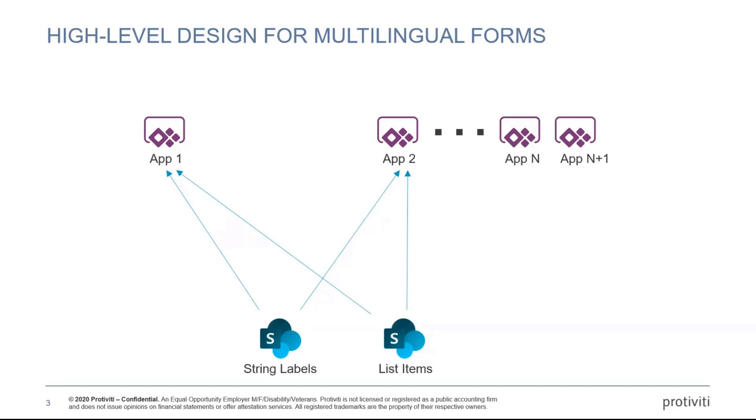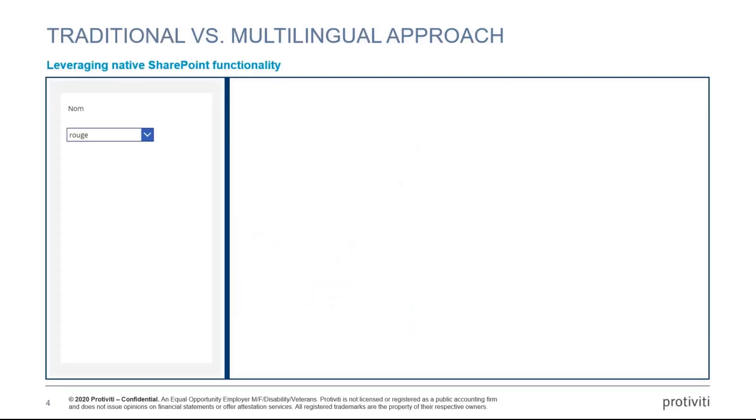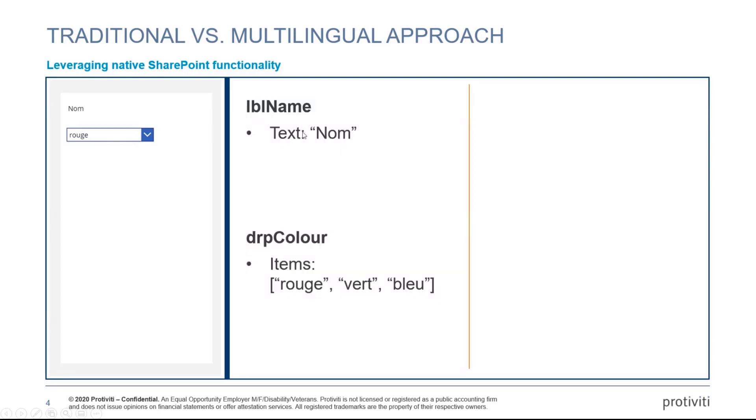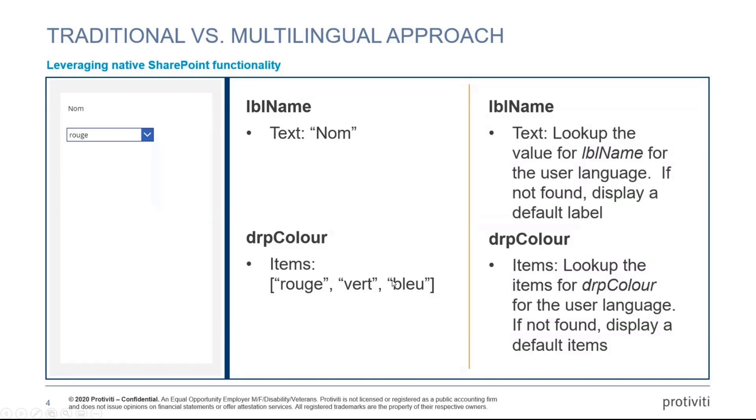You build an app, you connect that to the lists, and then that will pull the data for you. If you build another app, it's going to go to the same lists, and that's how you start creating the consistency. If you had a very simple app that has a single label and a dropdown, the normal way that you would do it is you'd have a label with the text parameter. What I do is I actually use the lookups, and the lookups will go to my SharePoint list to pull information out.